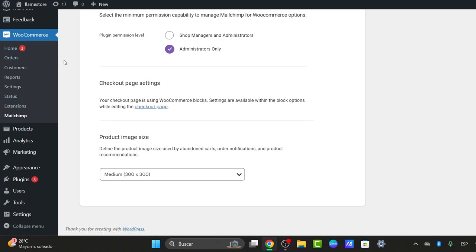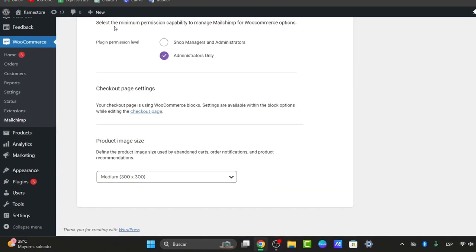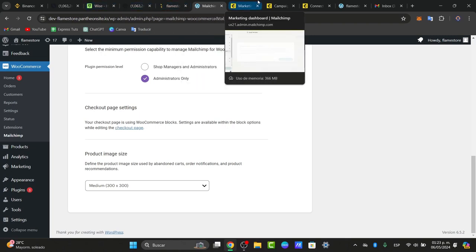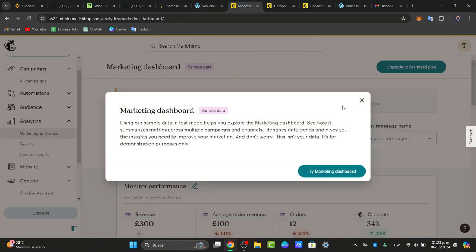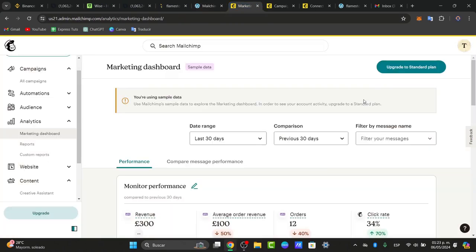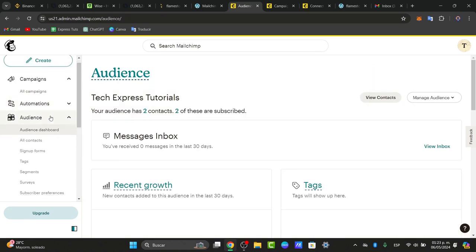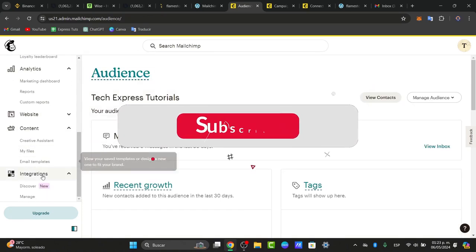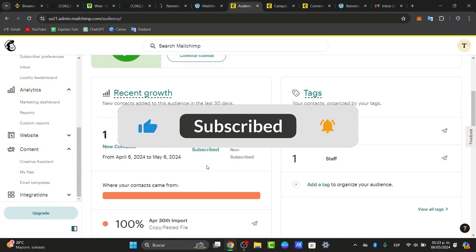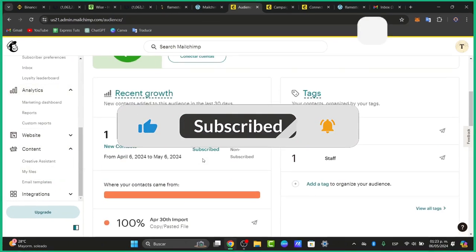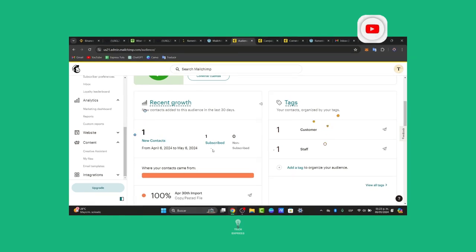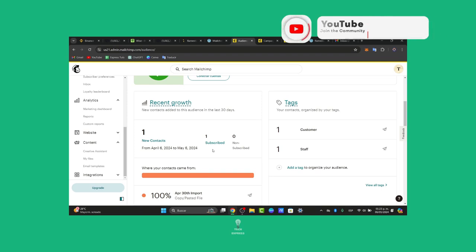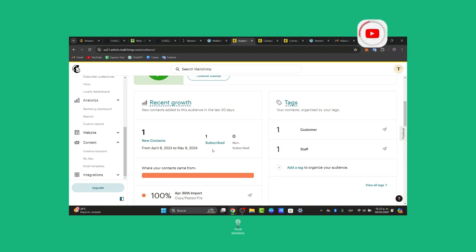And that's it. You successfully connected MailChimp to your WordPress site, allowing you to effectively manage your email campaigns and subscriber lists directly from your website. If you want to do more with MailChimp in WordPress, make sure the connection between MailChimp and your website is still Active. If you find this tutorial helpful, please like, share, and subscribe for more WordPress and email marketing tips. Hopefully, we'll see you next time.